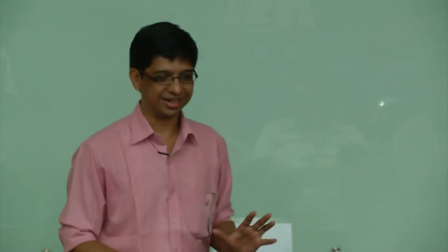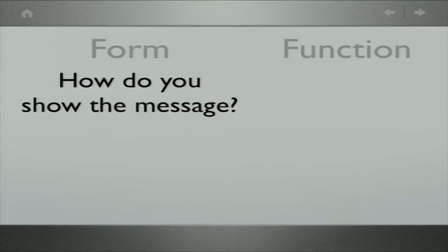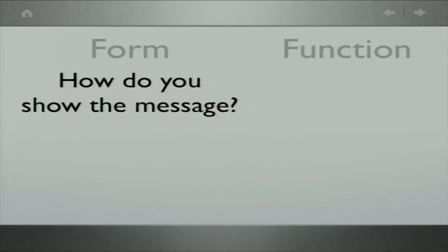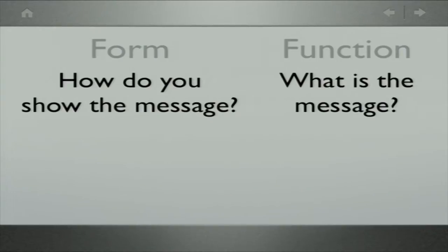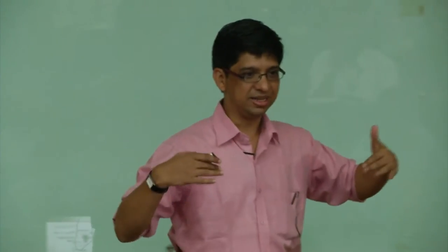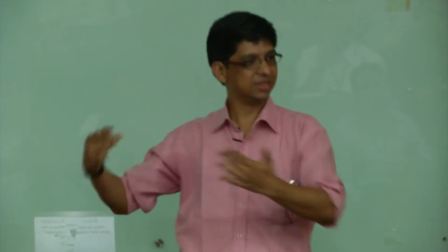What should be done: you want the audience to take away the message — you do not want the audience to be taken away by the message. When you do such gimmickry, it typically takes them away from the message rather than the message being taken away. This entire debate starts from the point of form versus function — a very classical debate. Form is how do you show the message; function is what is the message. These words come from product design background.